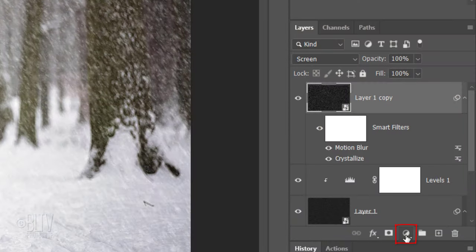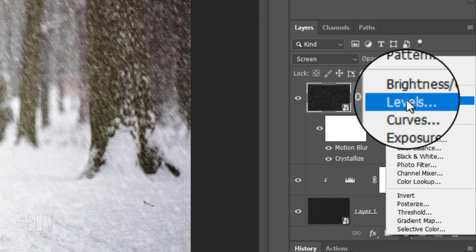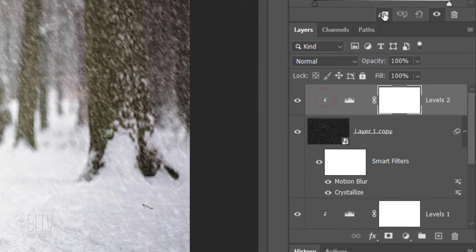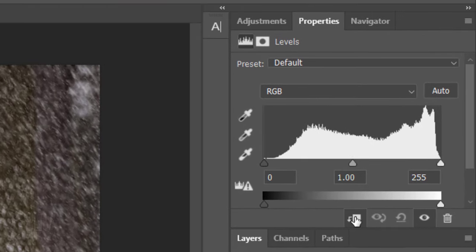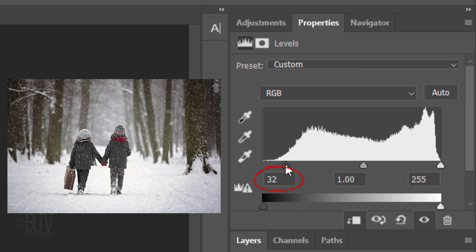Click the Adjustment Layer icon and click Levels. Clip it and make the Input Shadow Level 32 and the Input Highlight Level 190.